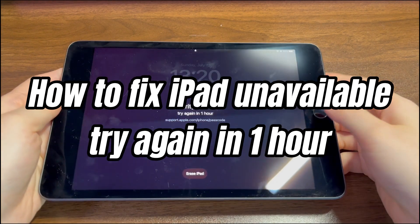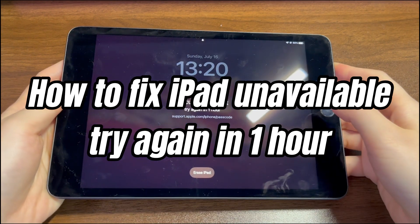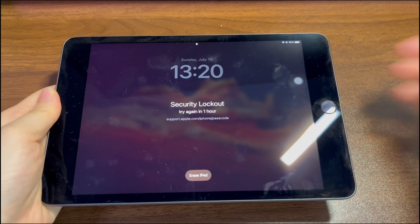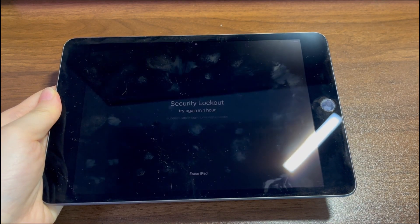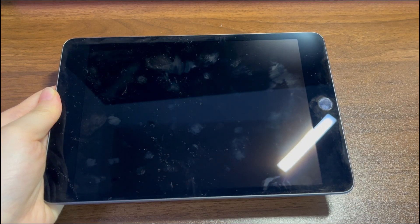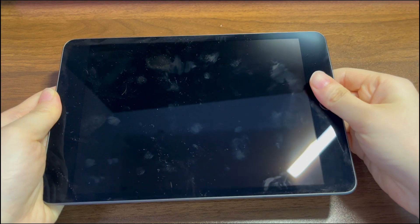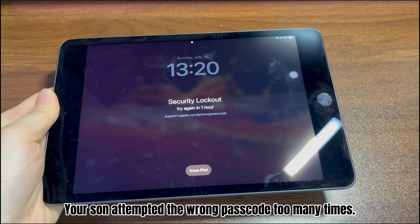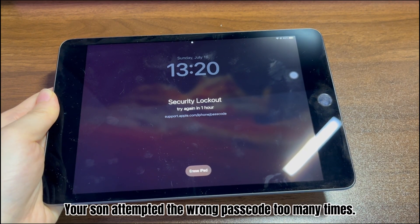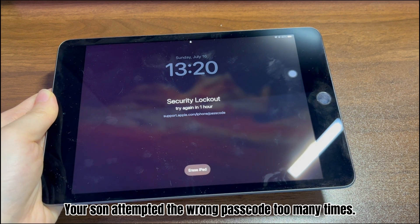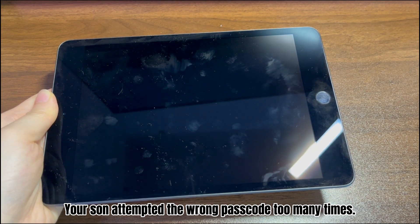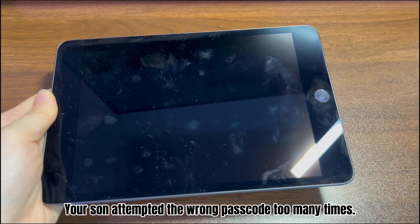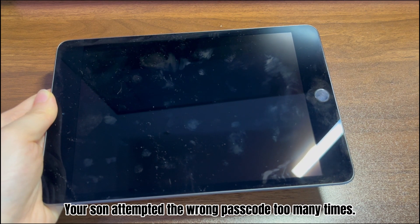Today's video is about what to do when your iPad says 'iPad unavailable, try again in one hour.' Since the iOS 15.2 software update was released, you may have been stuck with the unavailable iPad 'try again in one hour' screen for different reasons. Maybe your son attempted the wrong passcode too many times, causing his iPad to become unavailable and stuck in locked mode.